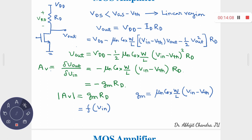You can also write GM as 2·ID/(VGS − VT) or as √(2·ID·μn·Cox·W/L). This means GM is very much dependent on the bias current as well. So the expression for the gain is not constant at all. Even if Rd is assumed constant, as long as GM appears in the expression, the gain is not stable. If the temperature varies, the corresponding gain value will also vary.